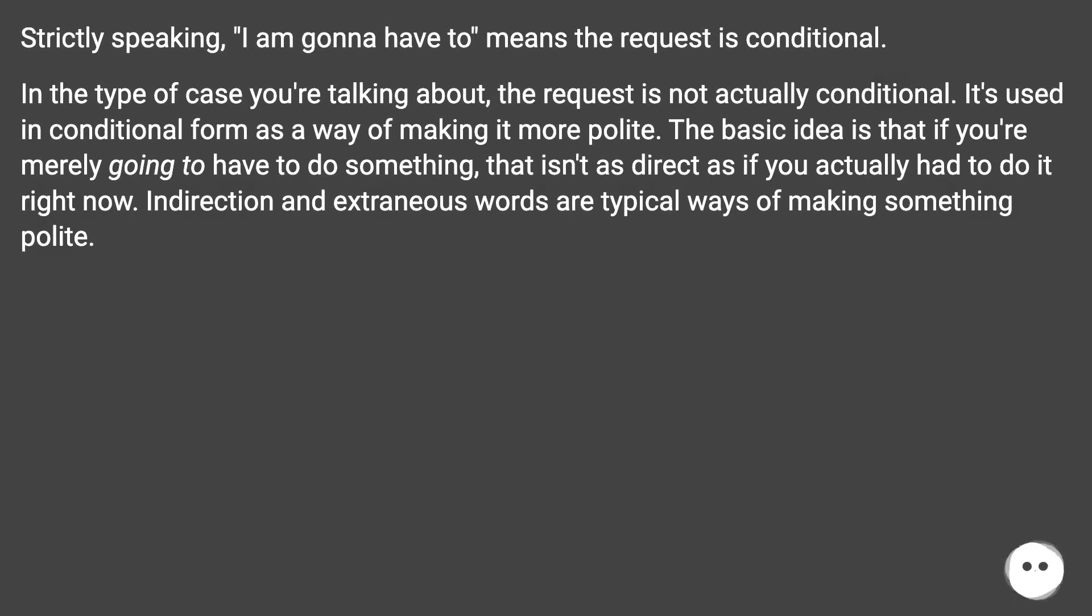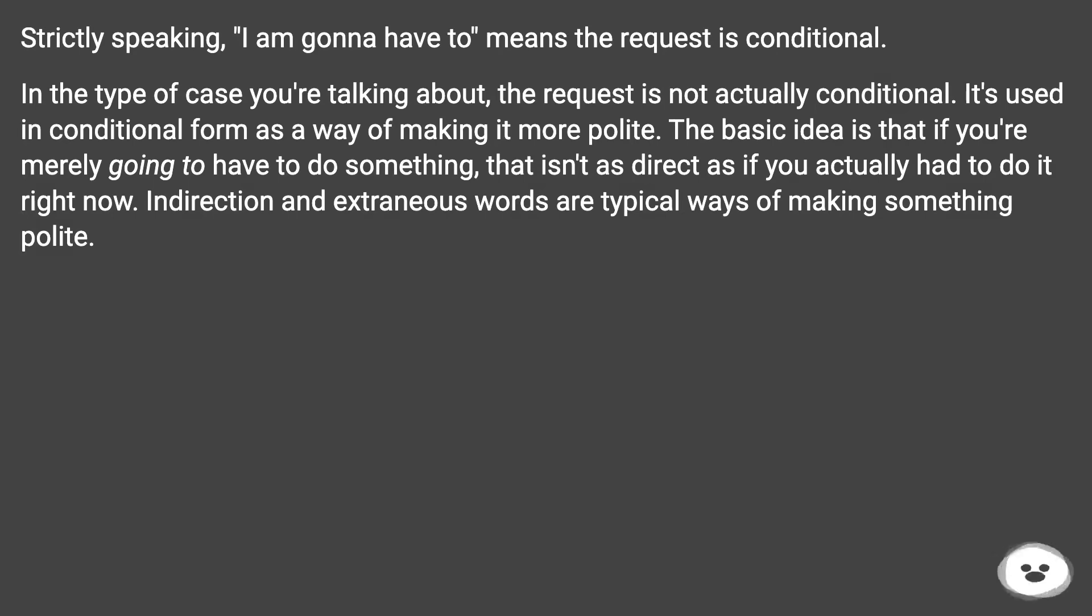Strictly speaking, I am gonna have to means the request is conditional. In the type of case you're talking about, the request is not actually conditional. It's used in conditional form as a way of making it more polite.